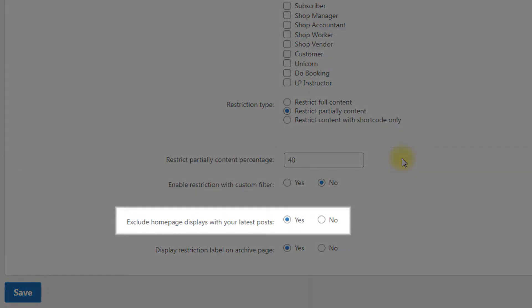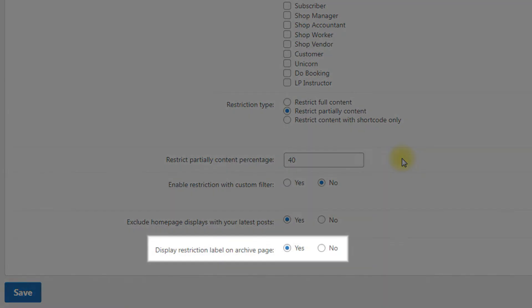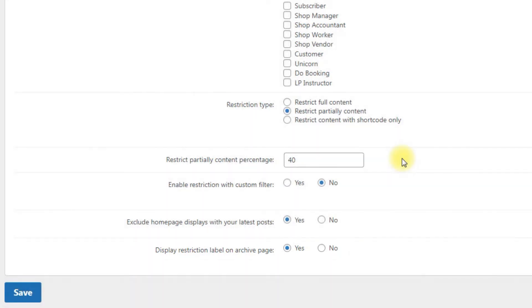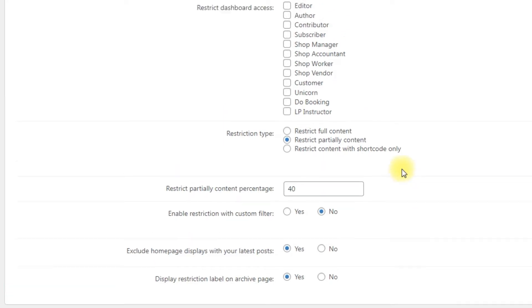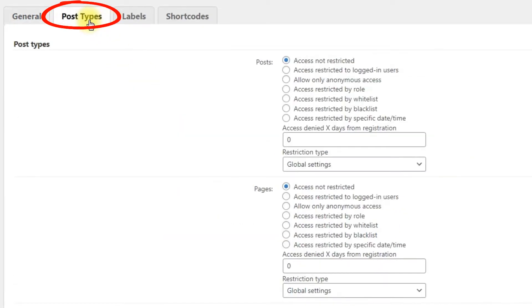Exclude home page displays with your latest posts. If you use the latest posts as the home page, you can make the home page an exception. Choose yes to exclude the home page from restricting. Display restriction label on archive page. Archive pages are those that list items such as your blog posts. To identify restricted posts, select yes. Now we can go to the next tab: Post Types.